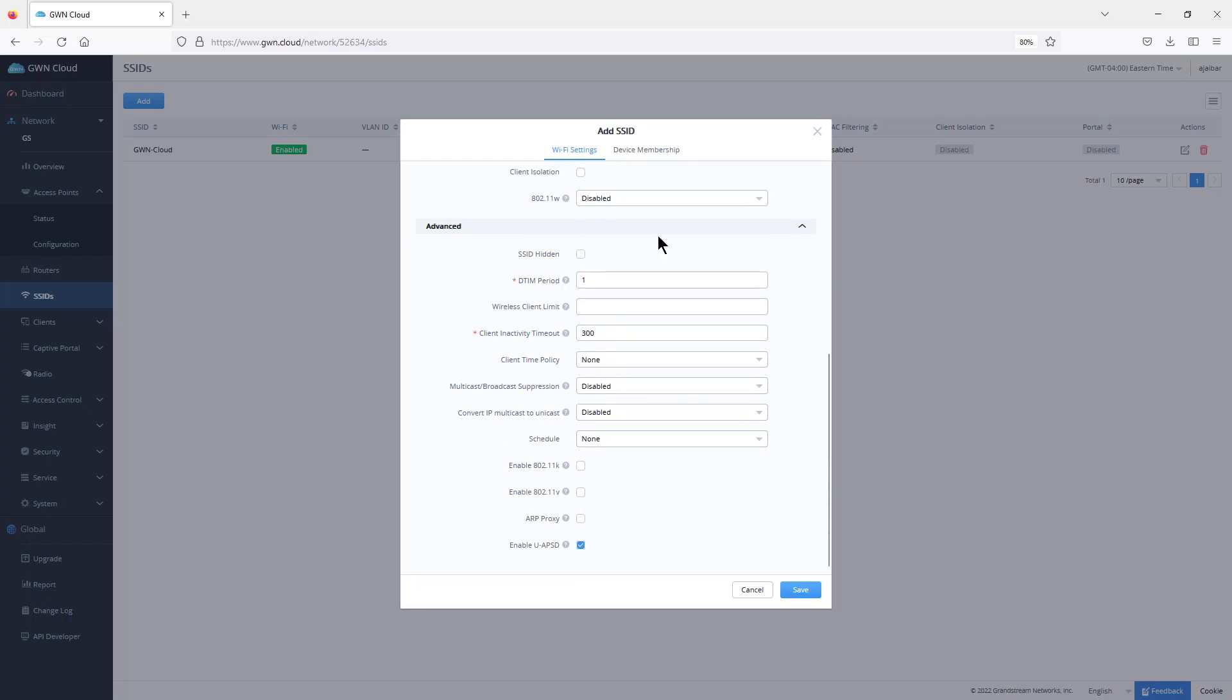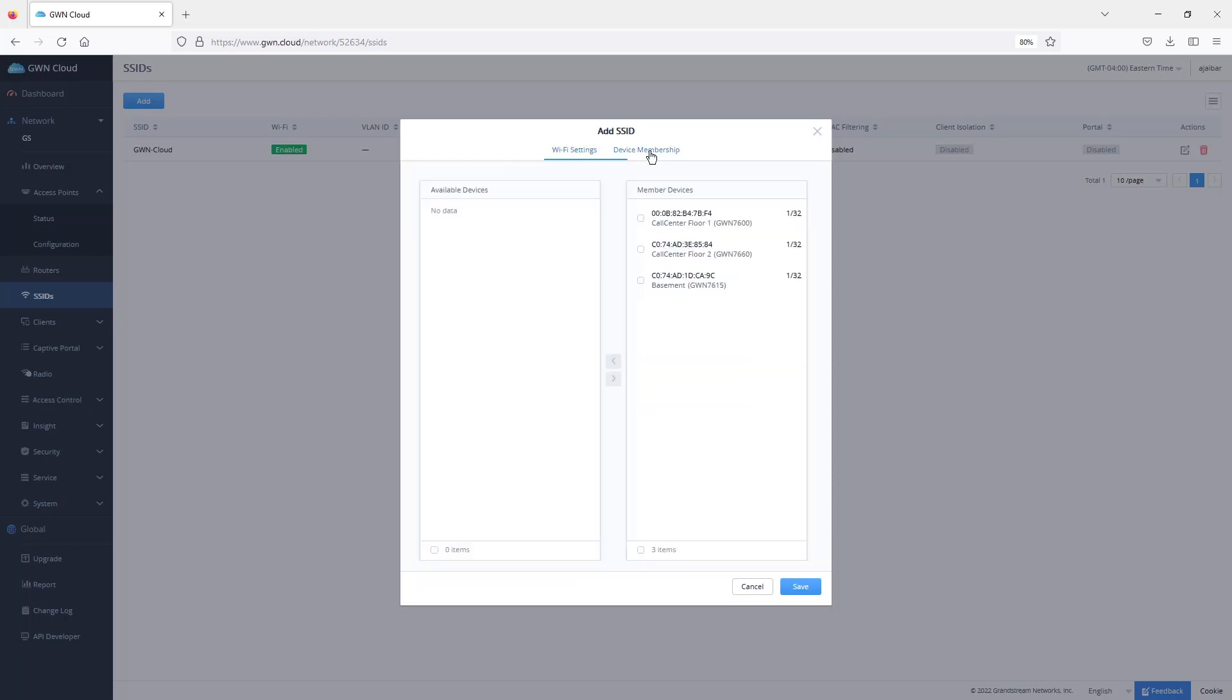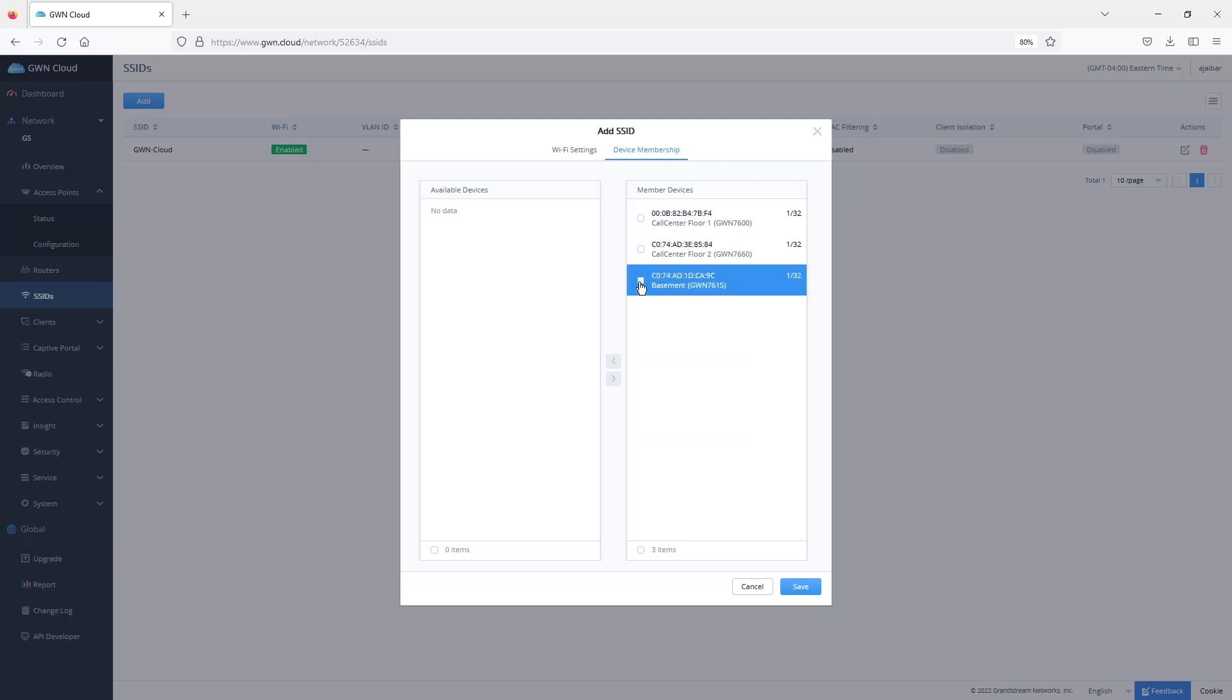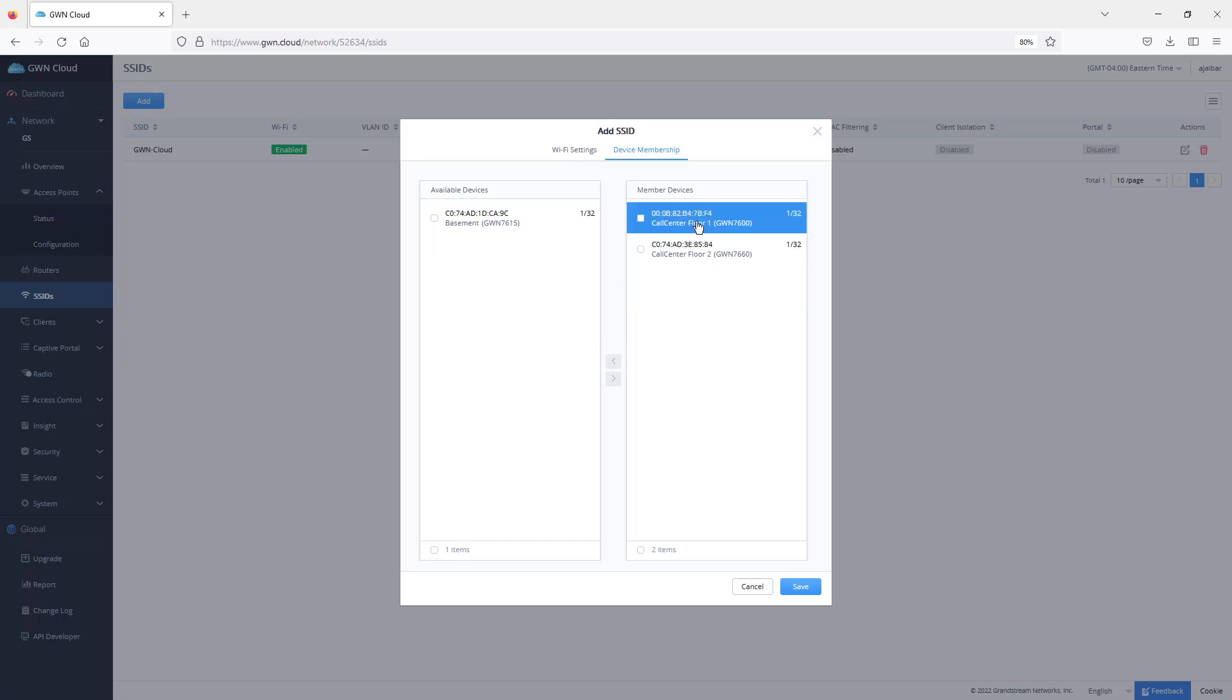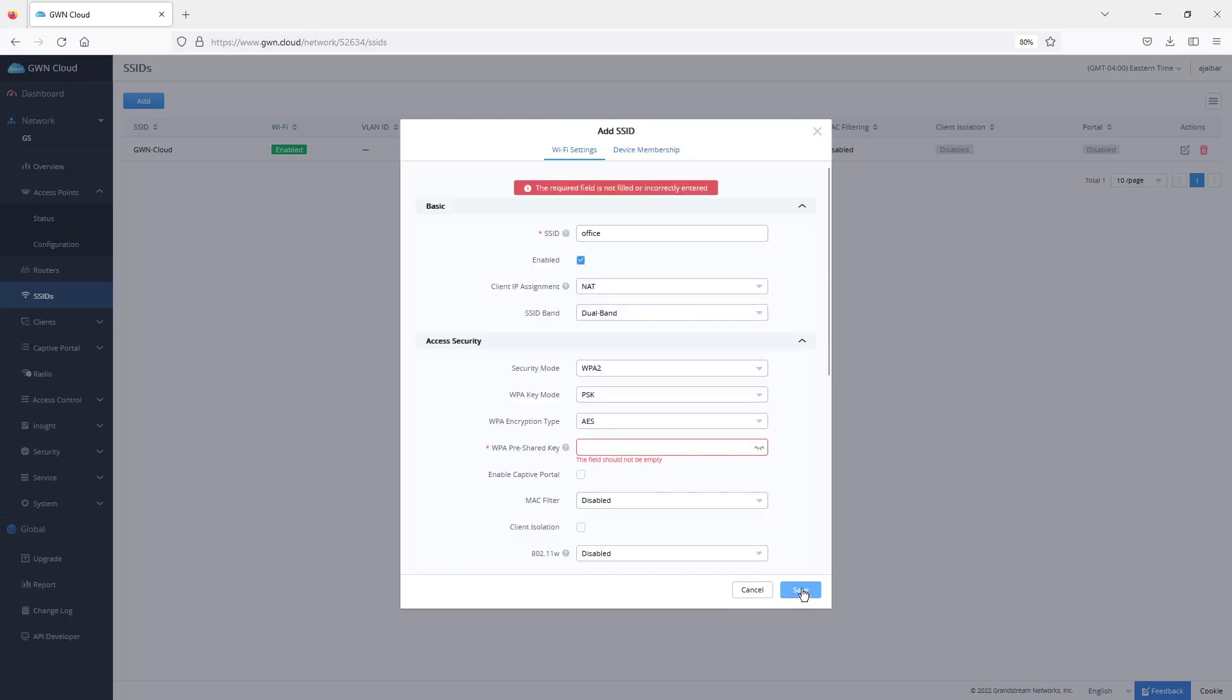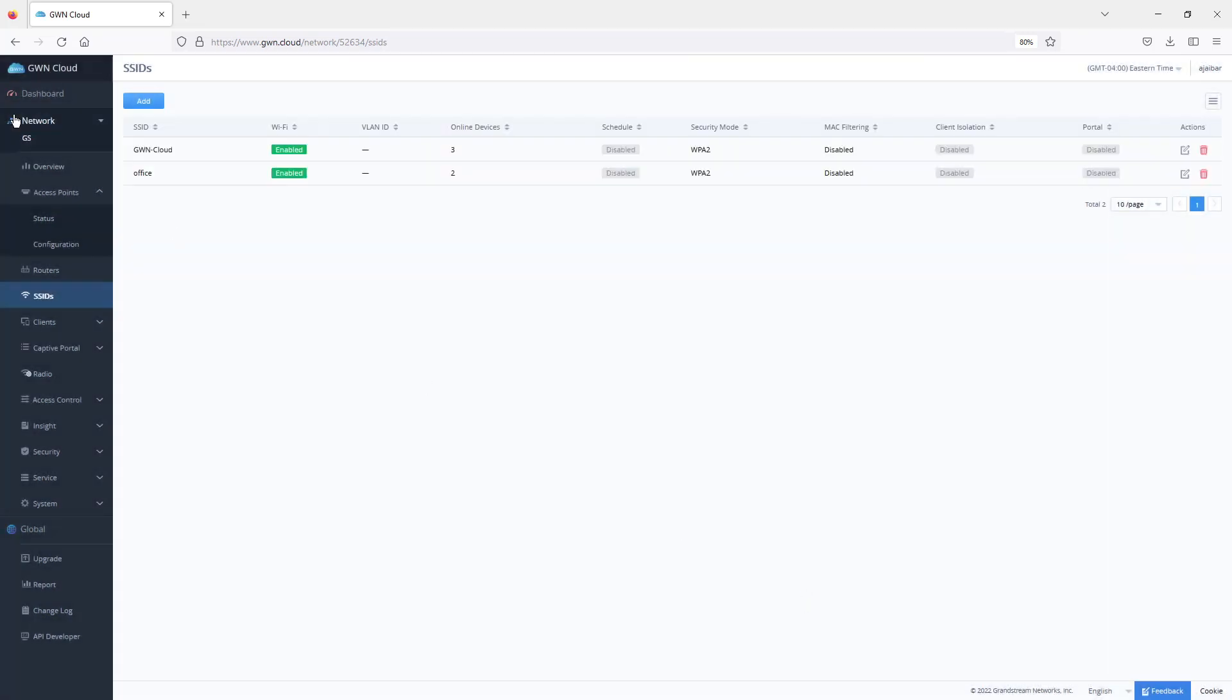After you create the SSID, you go to device membership and then you choose which access points you want to broadcast that SSID. If I just need these two access points to be used with that SSID, I can select only these two. Then save and apply the changes. Of course, I have to define the password. Now we created the SSID and added the access points.